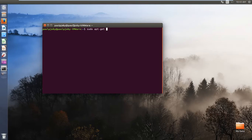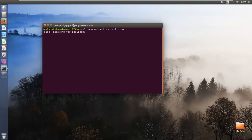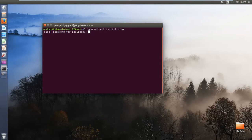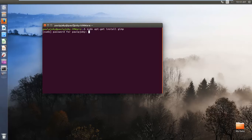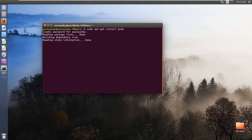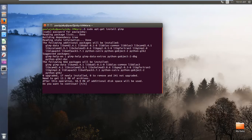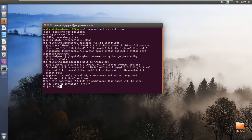sudo apt-get install gimp. So it will be asking you the password. Just enter your password, nothing won't be displayed on the command line, it's for security reasons. Then press enter. Okay, it's asking me yes or no. I'll type y and enter.